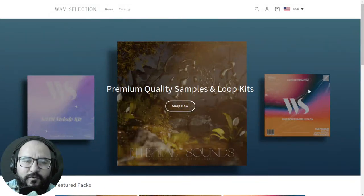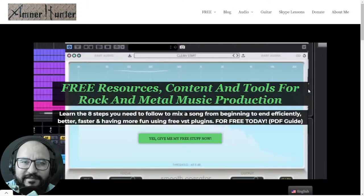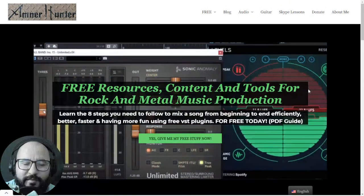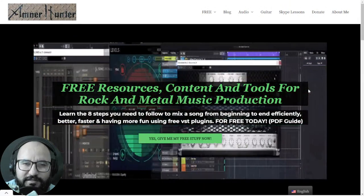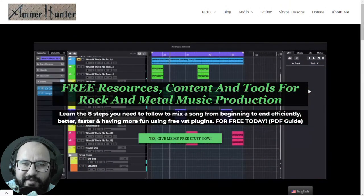This video features premium quality samples and loop kits available from Wave Selection. Hello my friend, AmnerHunter here from AmnerHunter.com, happy to spend some time with you on another video.